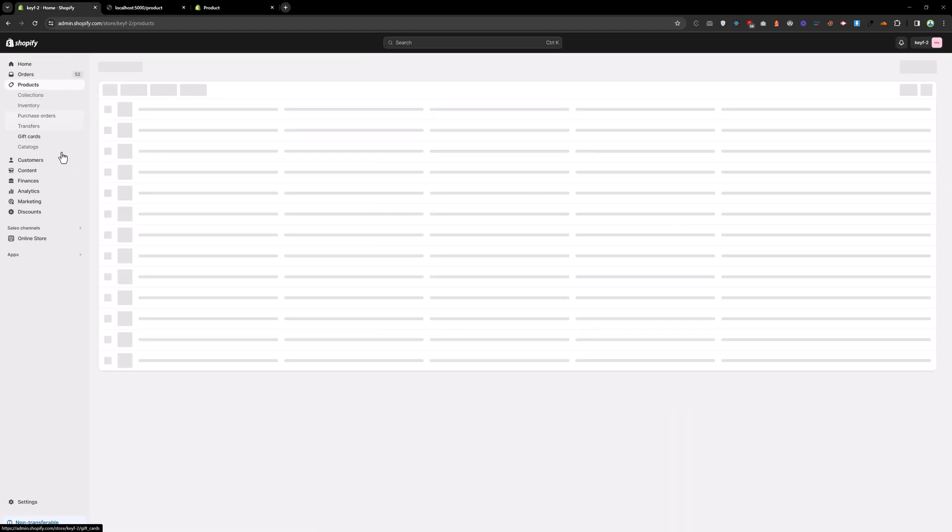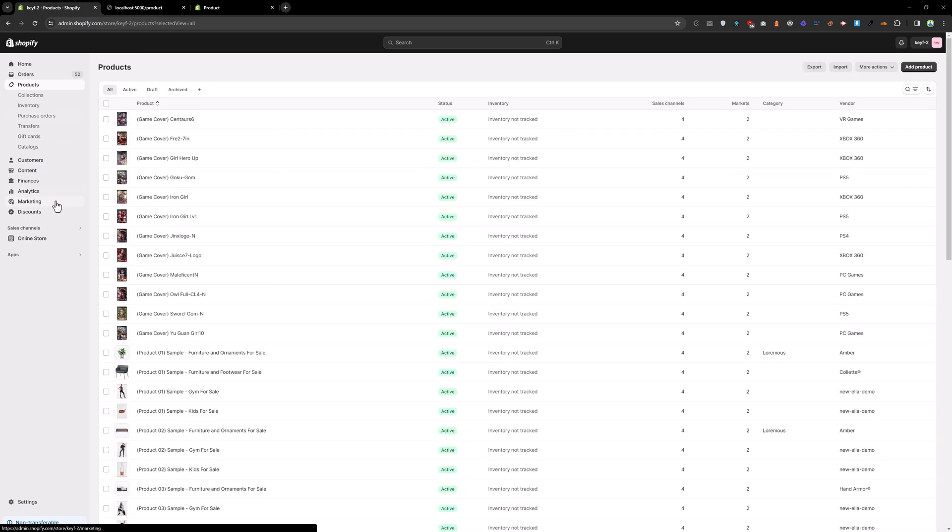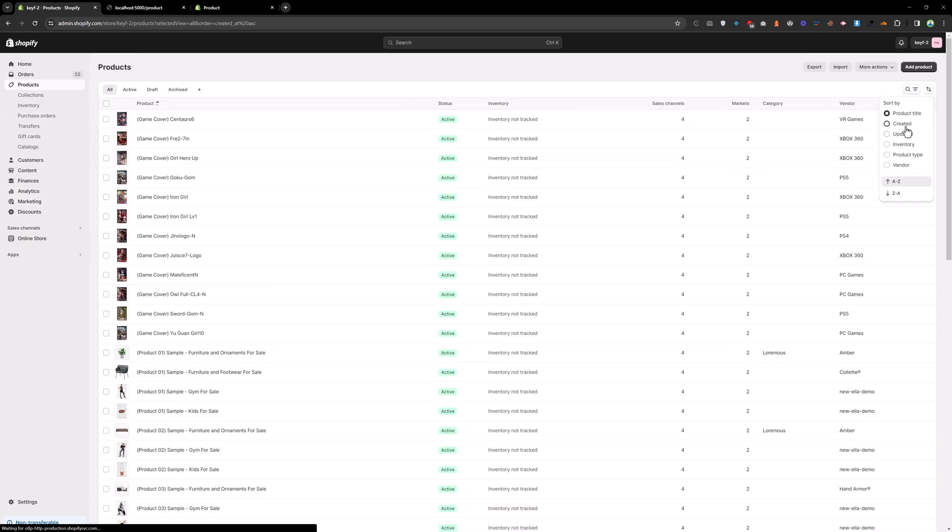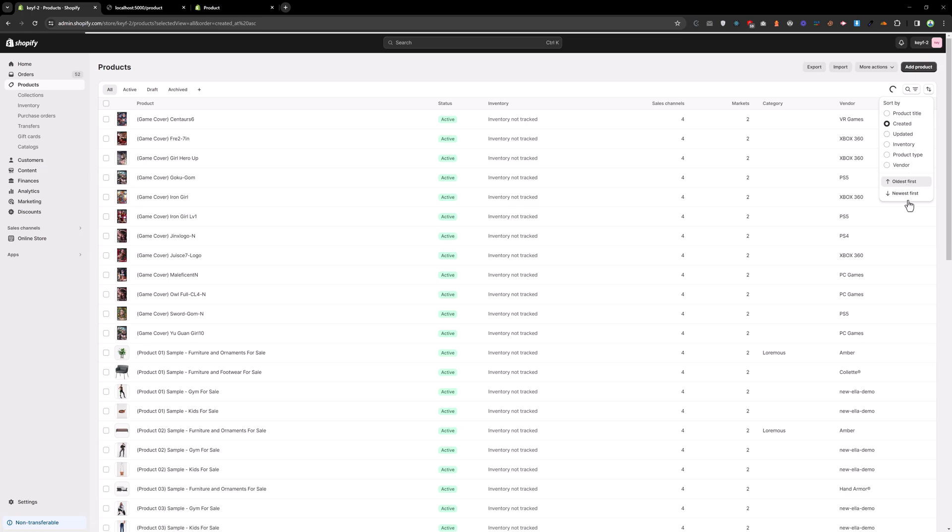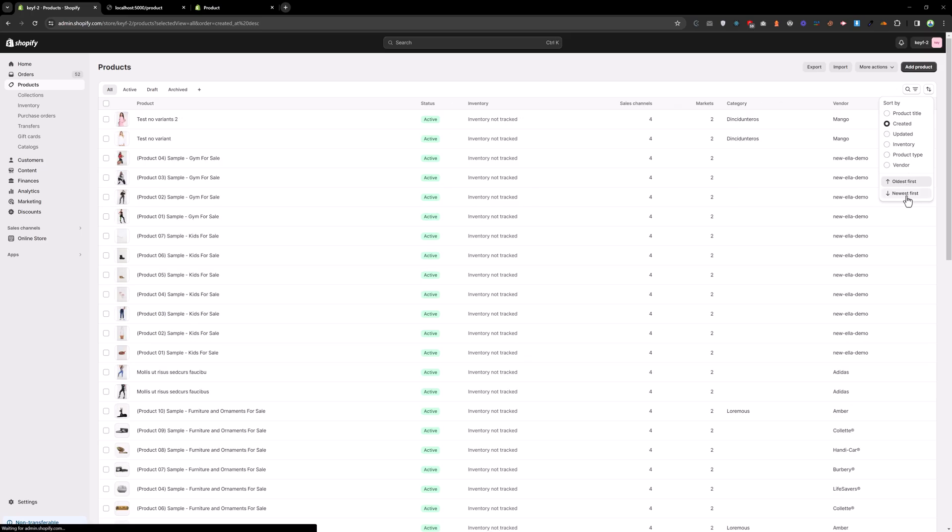Go to the products and sort the products. Created, newest first.